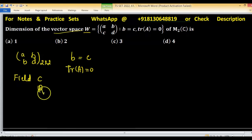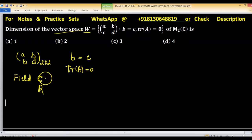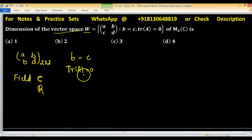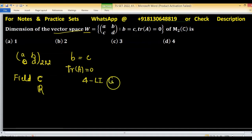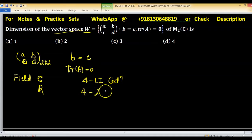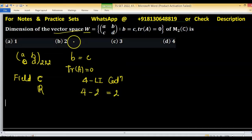If the problem says over the field R, then the dimension of this vector space is different. So we have to find the dimension of this vector space W over C. Since A, B, C, D are 4 constituents, we compute 4 minus the number of linearly independent conditions. There are 2 linearly independent conditions, so 4 minus 2 equals 2. Option B is correct.